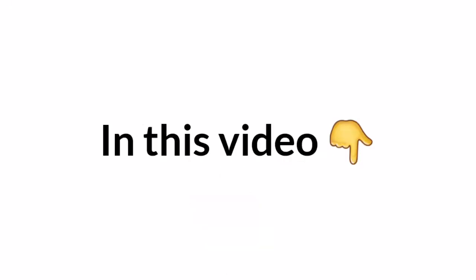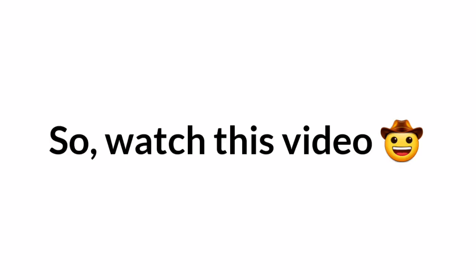Yes guys. So, in this video I have some interesting stuff to show you, so watch this video till the end.